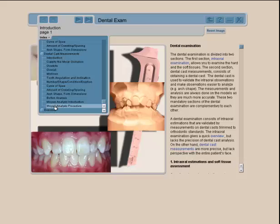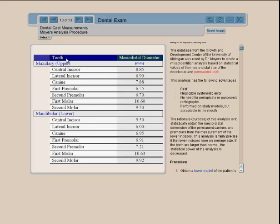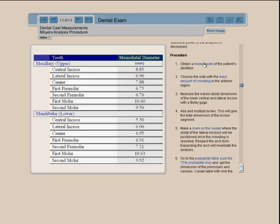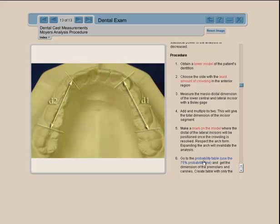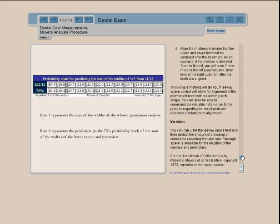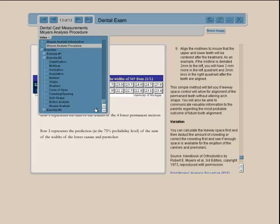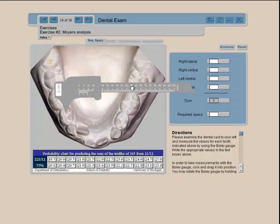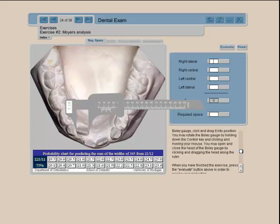For dental cast measurements, let's look at the Moyes analysis procedure. We provide tables where needed — in this case a two-size table — and show you how to work with a Moyes analysis. Once you've mastered the technique, you can go into exercises. You are provided with an electronic Boley gauge to measure the teeth, and the Moyes probability chart is right there along with all directions to perform the analysis.